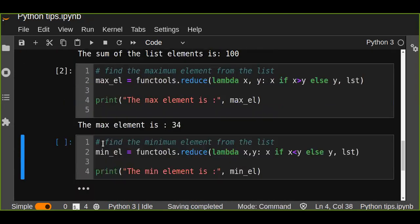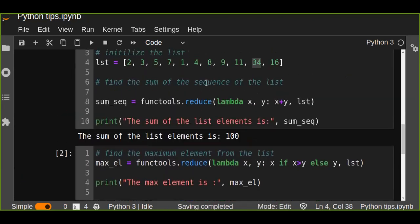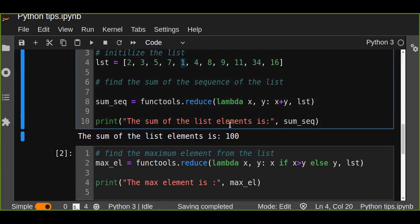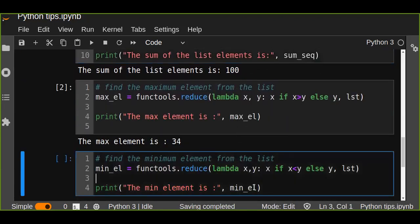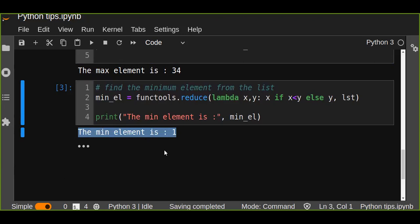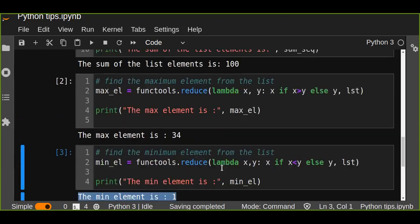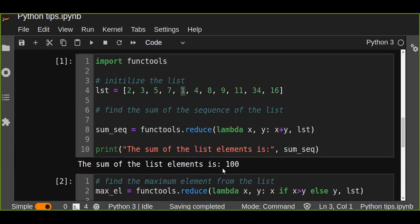And one more example is about finding the minimum element from the list. We just change the comparison from greater than to lesser. And from this list, we can just manually find 1 is the minimum element. So we can run this and find the minimum element.